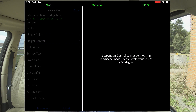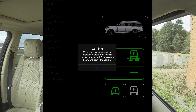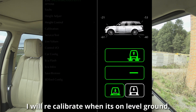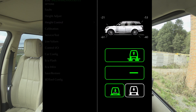Height control — here we go. With the height control, I can change it up and down. I don't think I need to do any of that.